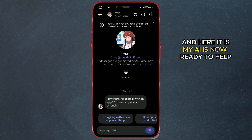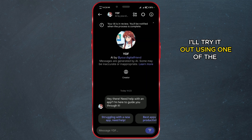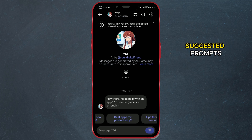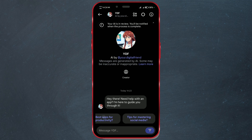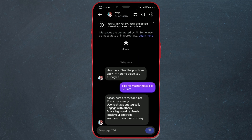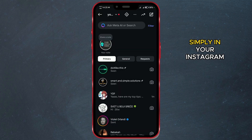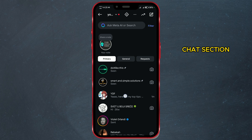And here it is! My AI is now ready to help with apps. I'll try it out using one of the suggested prompts. You can find your AI chat simply in your Instagram chat section.